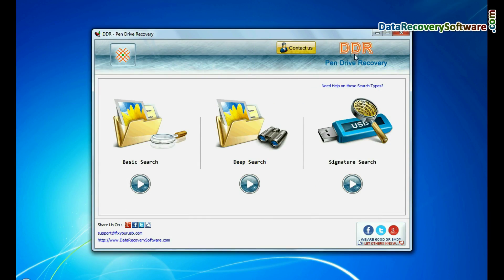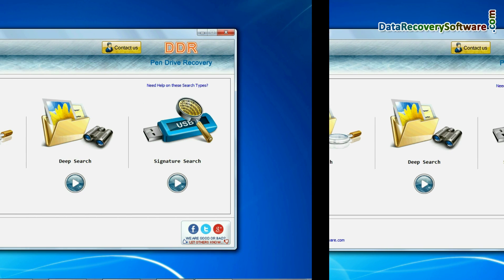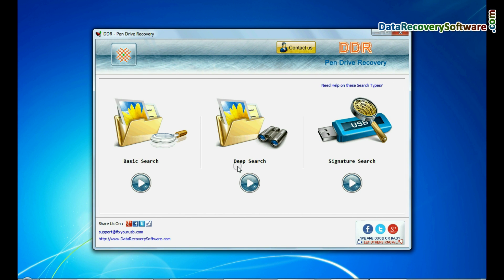Open DDR pen drive recovery software. Software has three recovery modes: Basic search, deep search, and signature search.